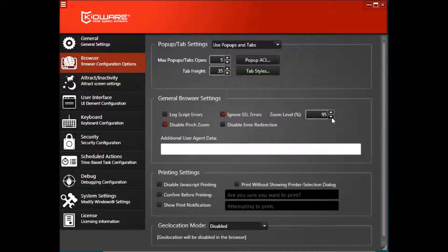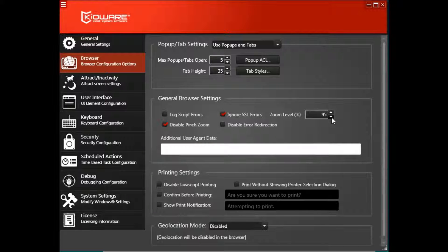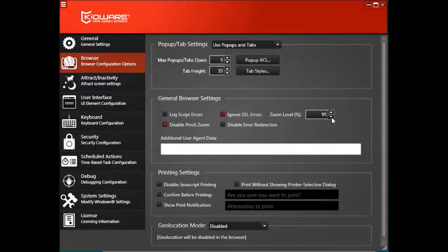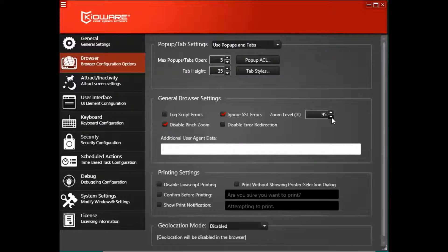The KioWare for Windows config tool automatically saves any changes you make, so Pinch to Zoom has now been fully disabled.